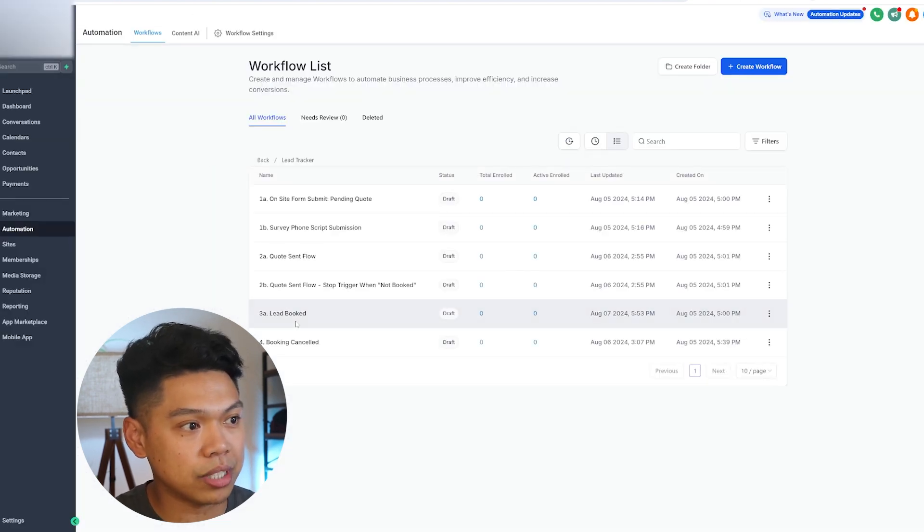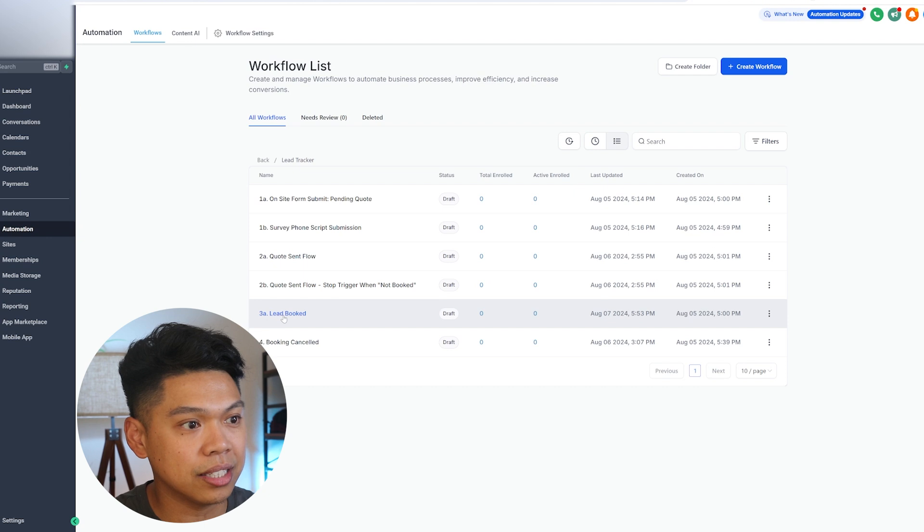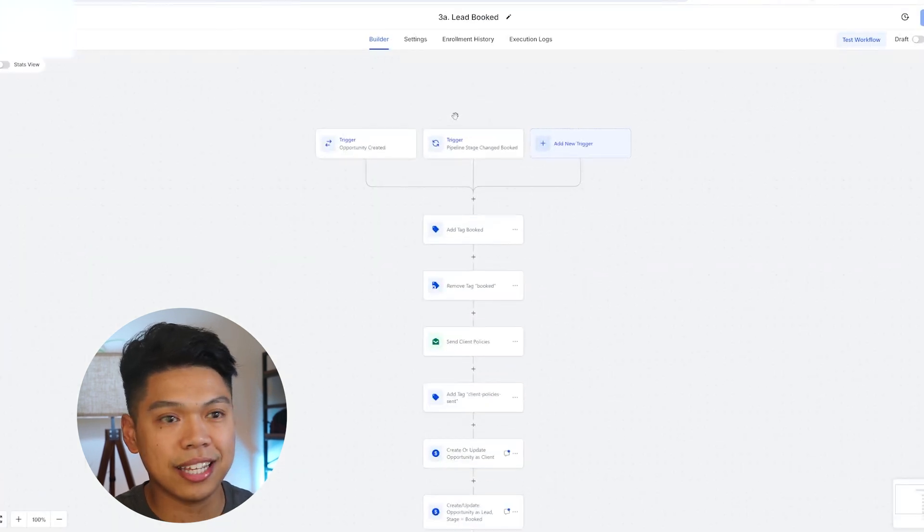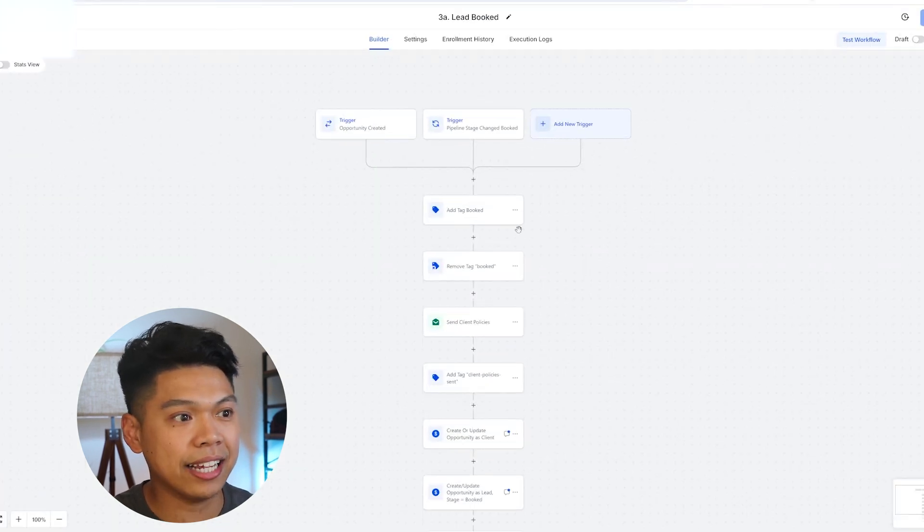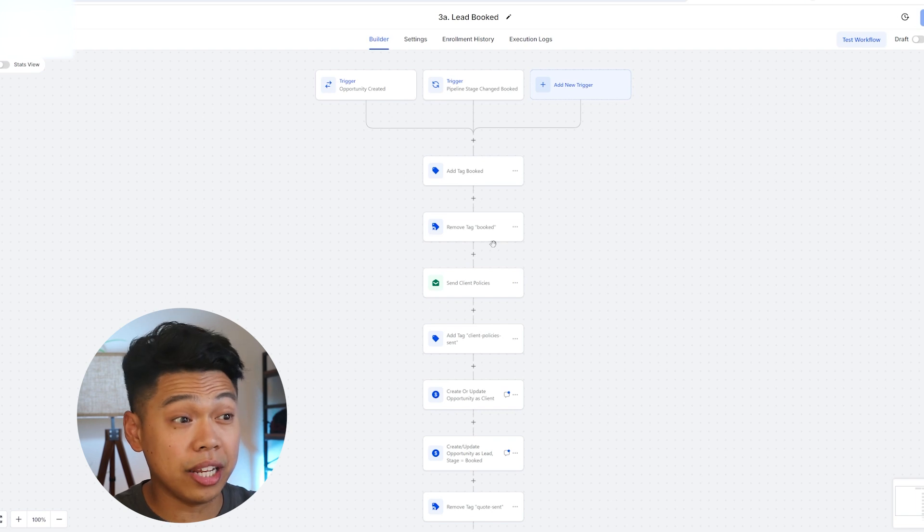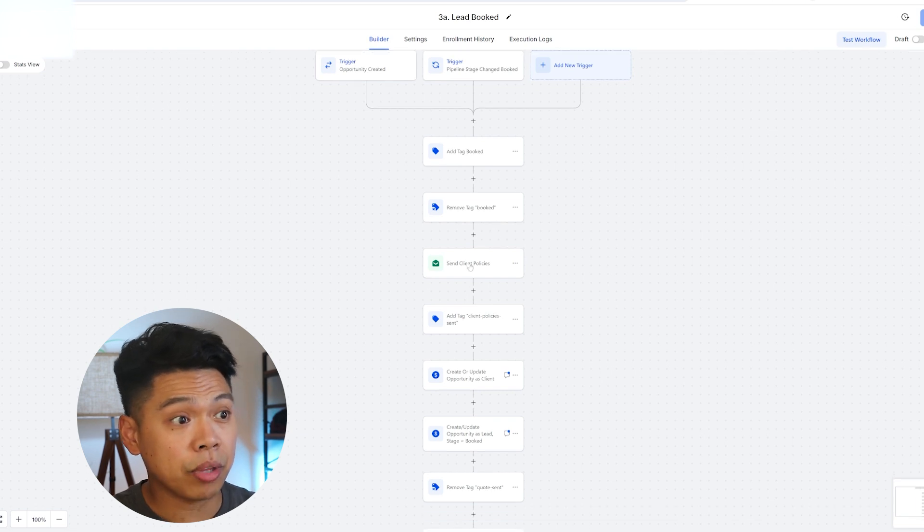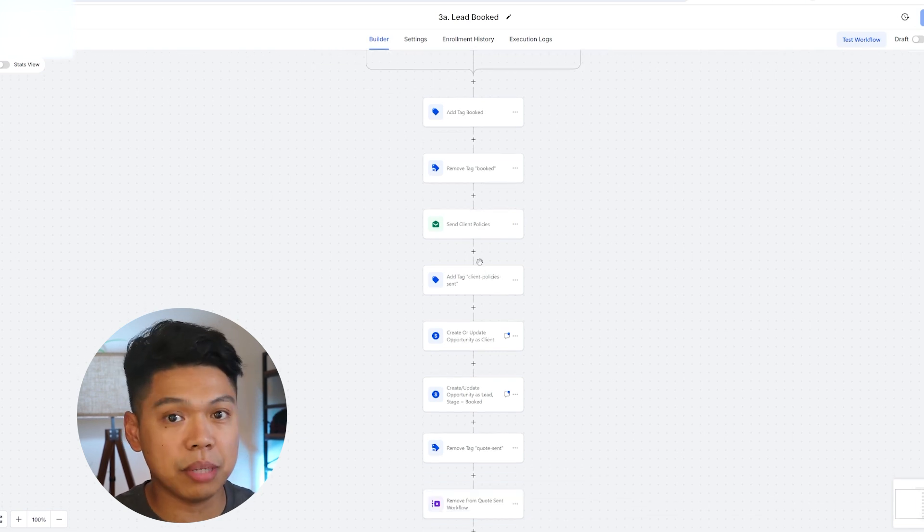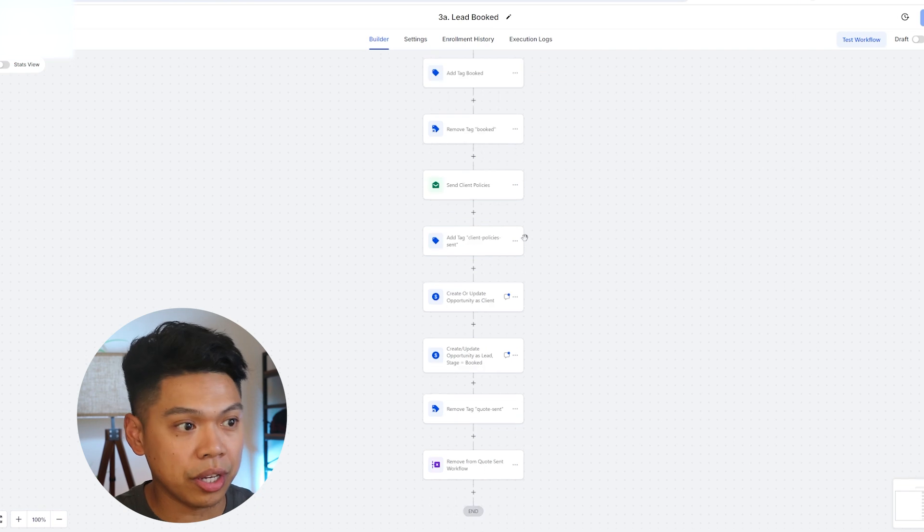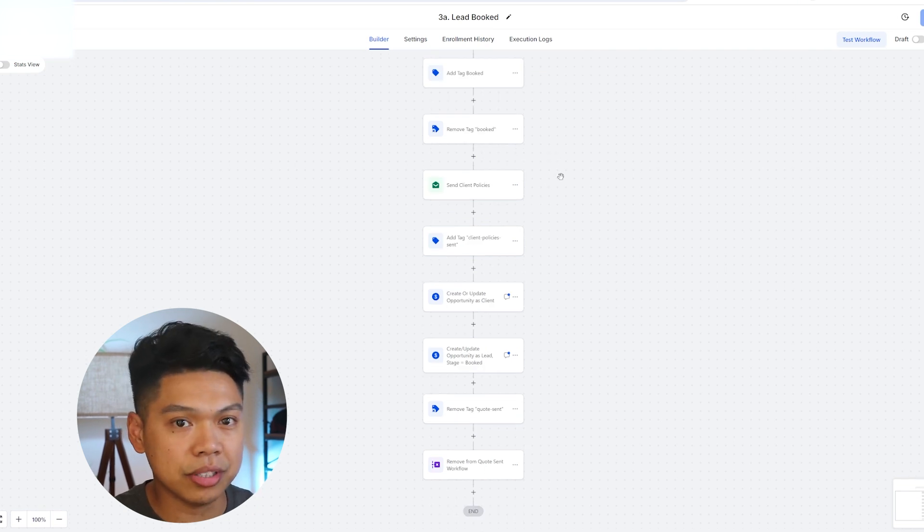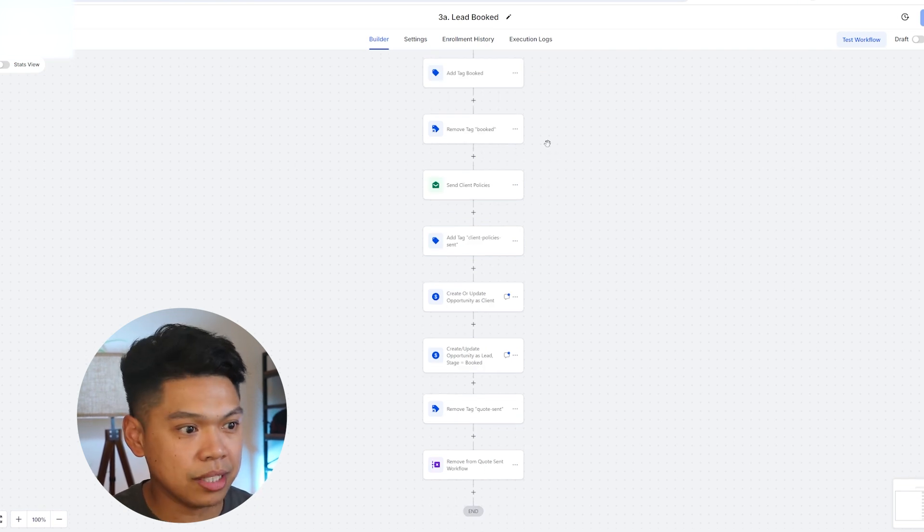There's multiple ones that we have. For example, once a lead is booked, once a lead is booked, let's say they hit tag, it removes all the other tags so they don't get any emails. There's one where we can send client policies to make sure they sign that policy before they start doing any of their booking, because they want to do a client policy just for protection for the business.